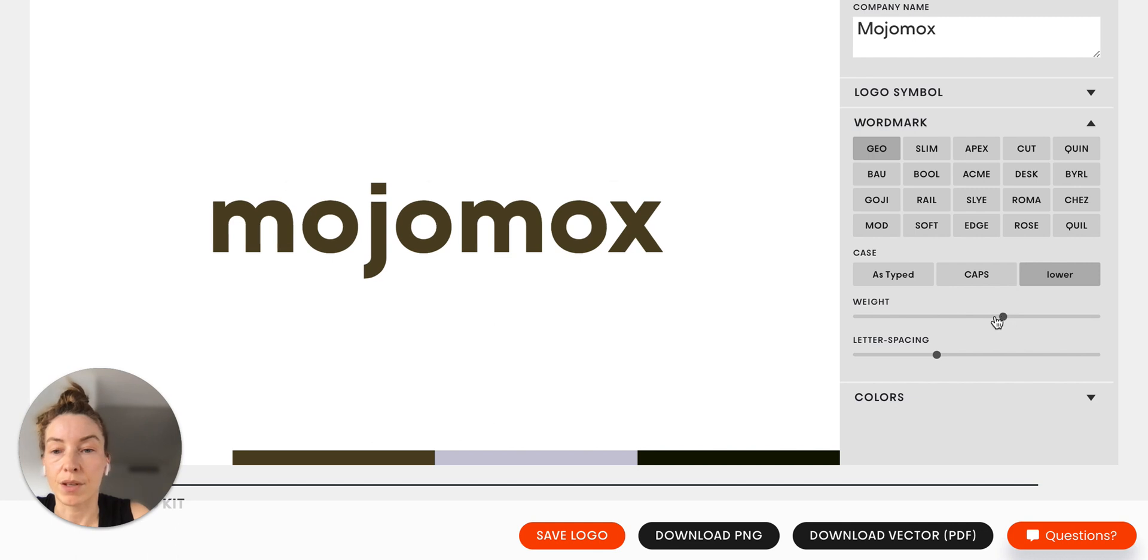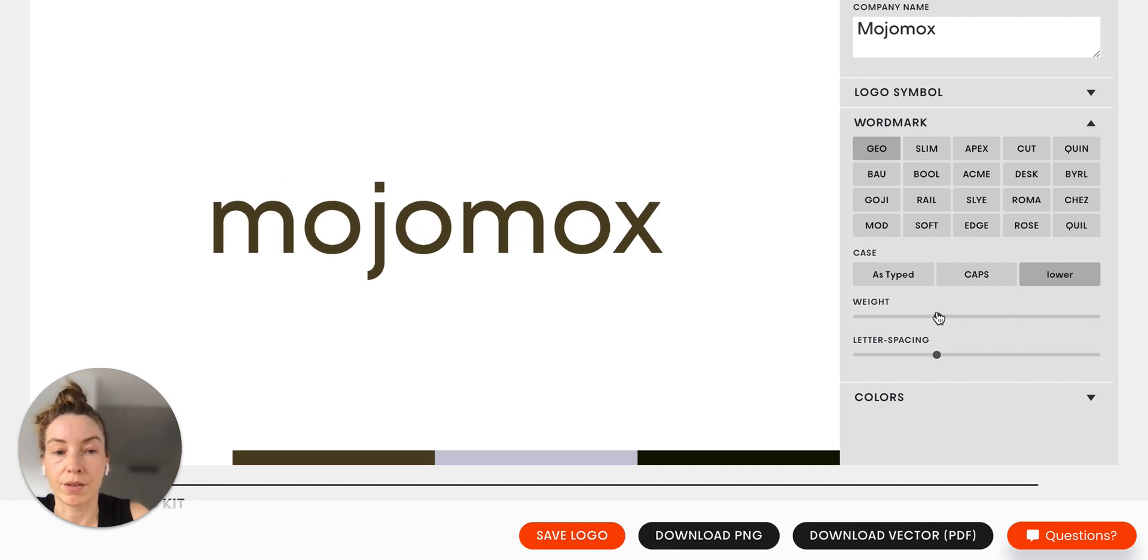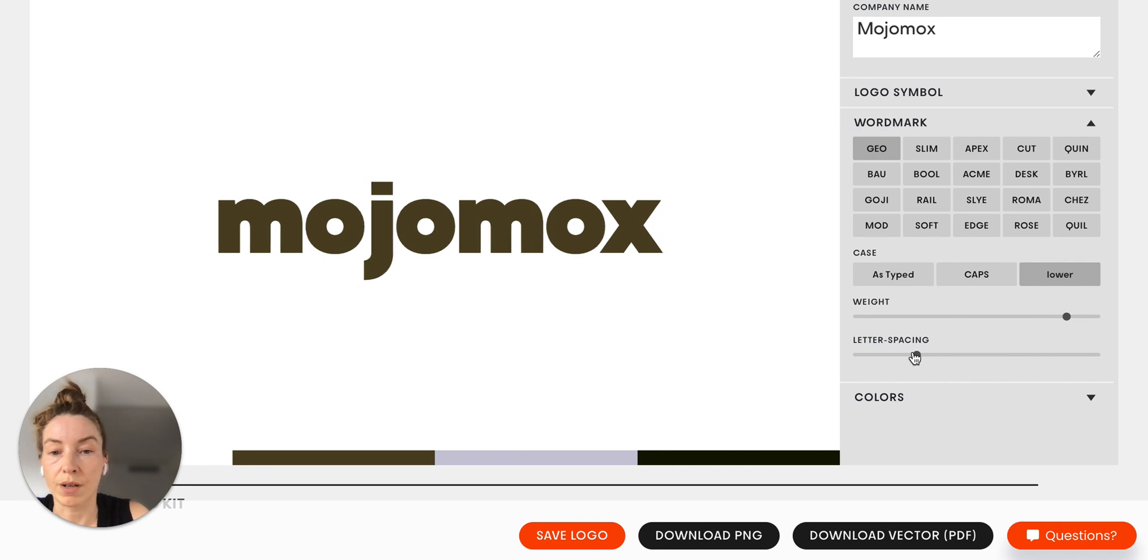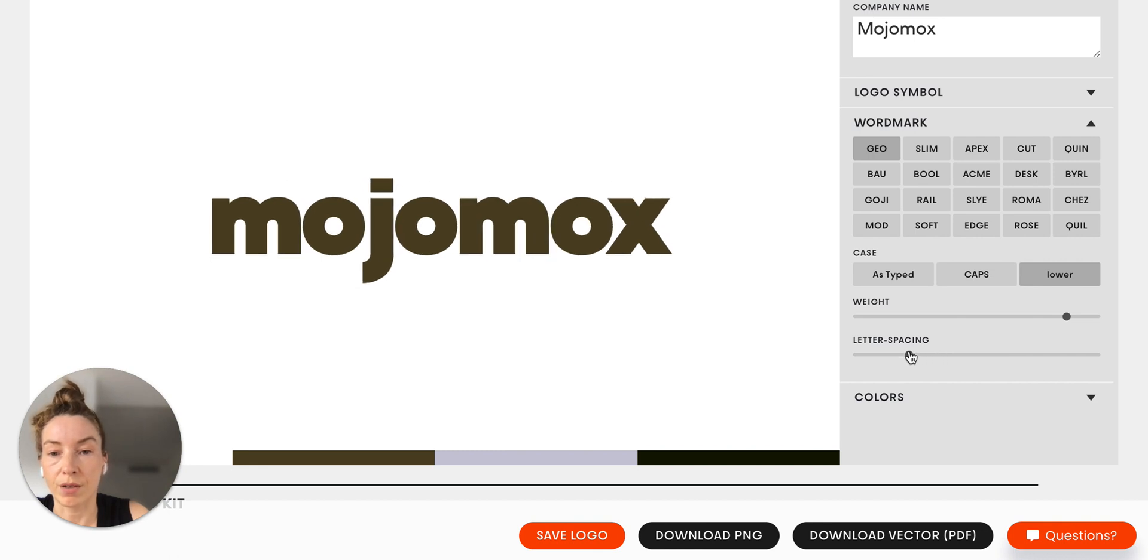You can play around with the font weight sliders here and figure out the letter spacing with the slider below.